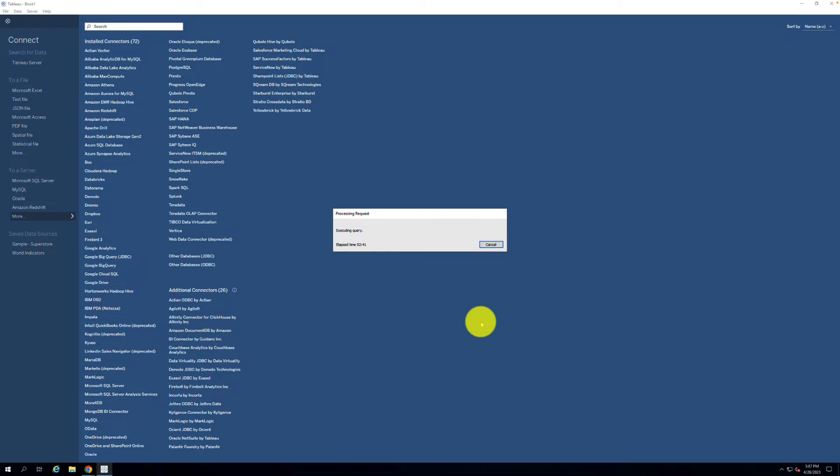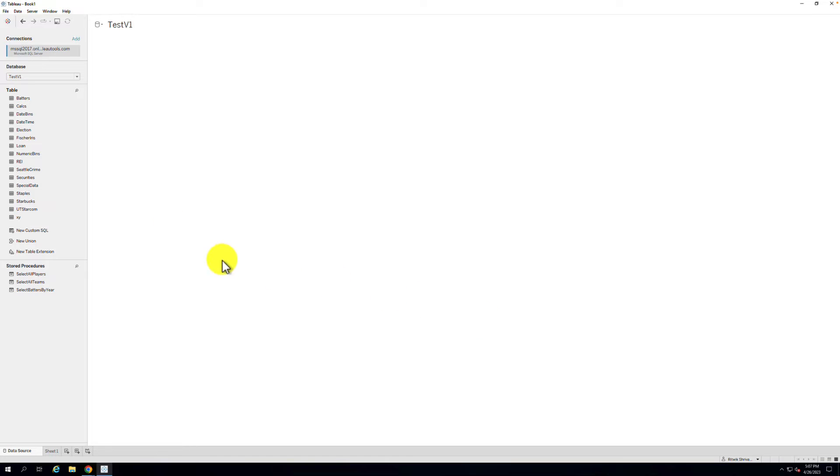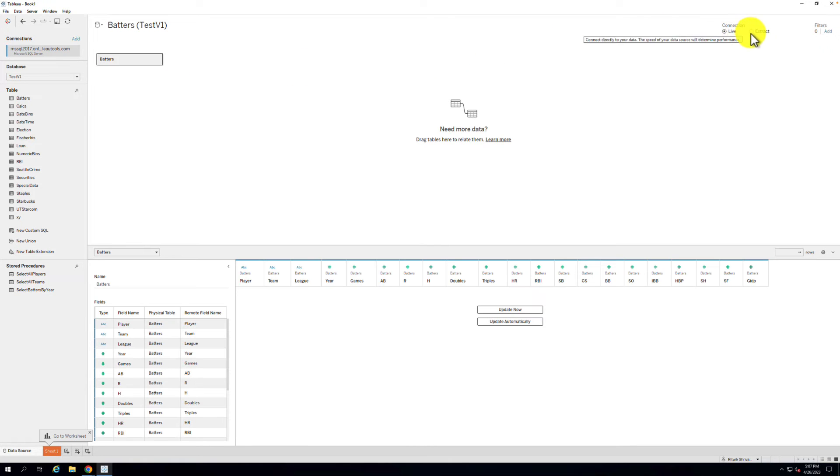Step 3. Drag your desired tables to the workspace, and then select the Extract Radio button in the upper right of Tableau Desktop. Select Sheet 1 to generate and save the extract locally and save it when prompted.